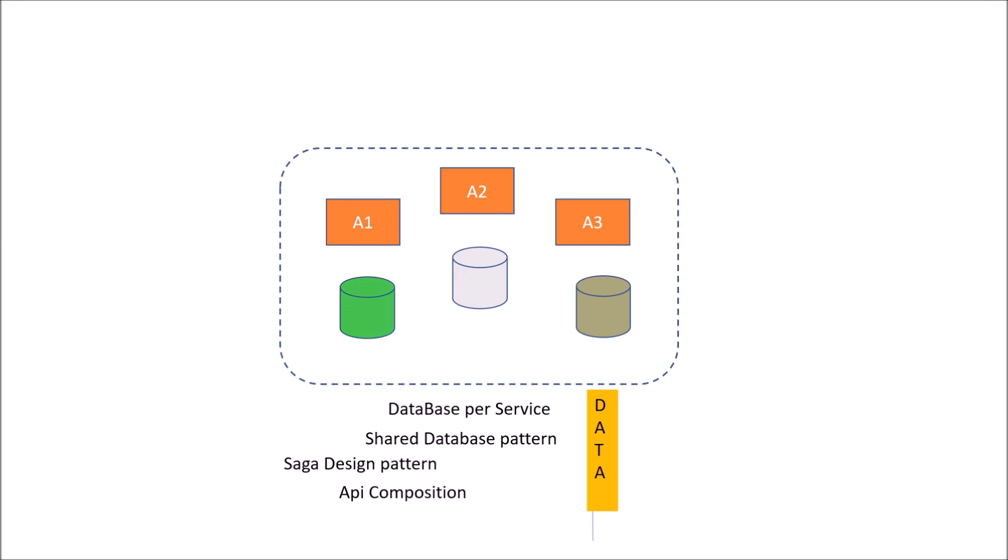And an alternative to API composition is CQRS, Command Query Responsibility Segregation. Apart from that, how the data of multiple microservices would join and a particular response is sent back as a whole, we can implement it through the use of aggregator pattern. So if you are using database per service, then API composition, CQRS, either of them you can use for query implementation which involves data from multiple services. And for data consistency, you can use saga design pattern and aggregator pattern.